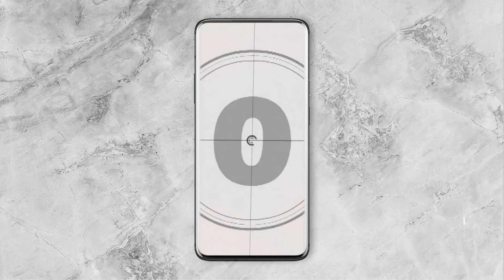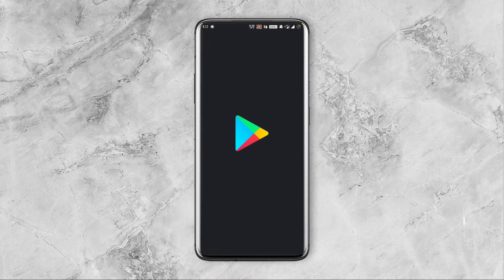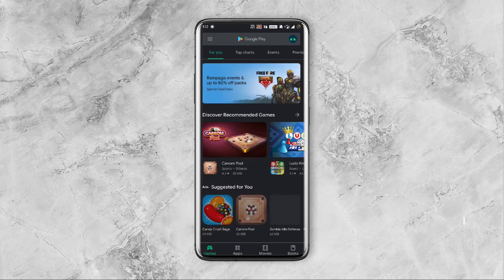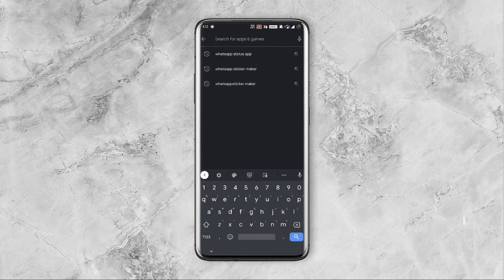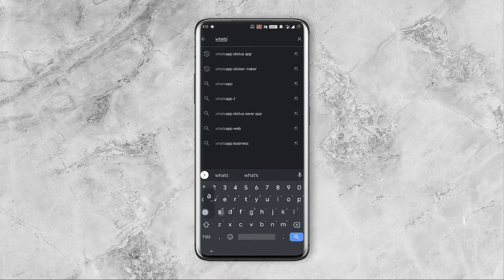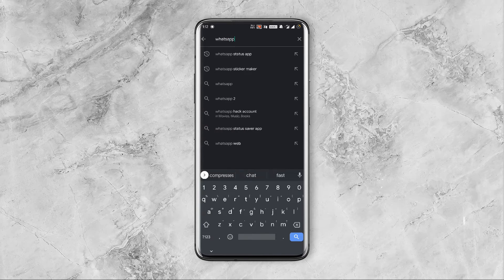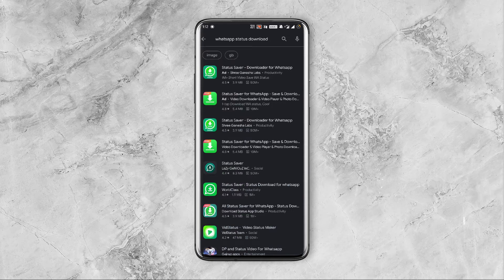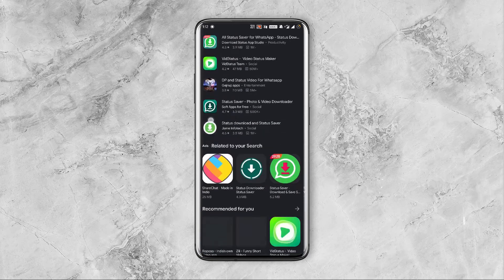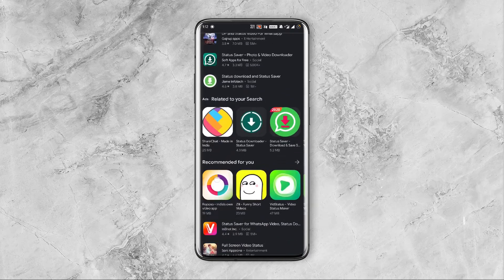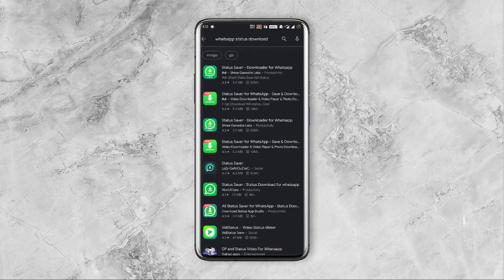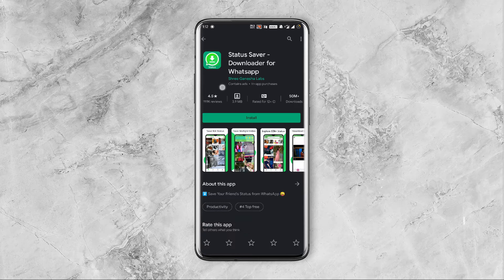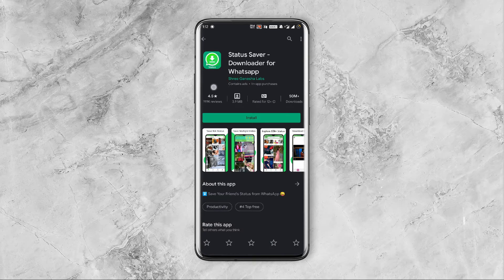When you go to the play store and search for WhatsApp status download you will find tons of apps that suggest doing the same task. However all these apps require way too many permissions and they also have tons of ads and in-app purchases.